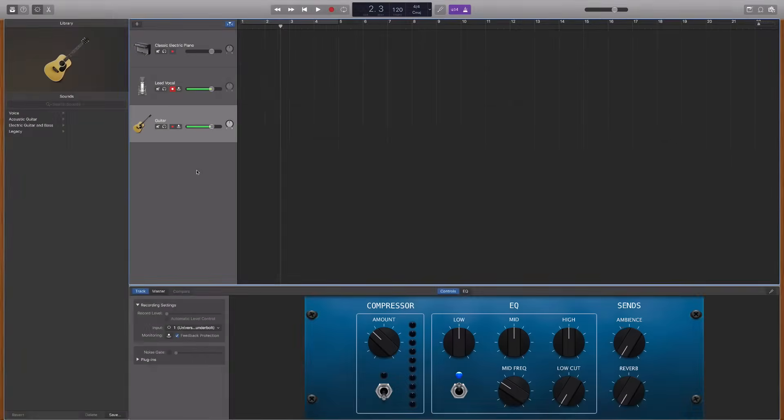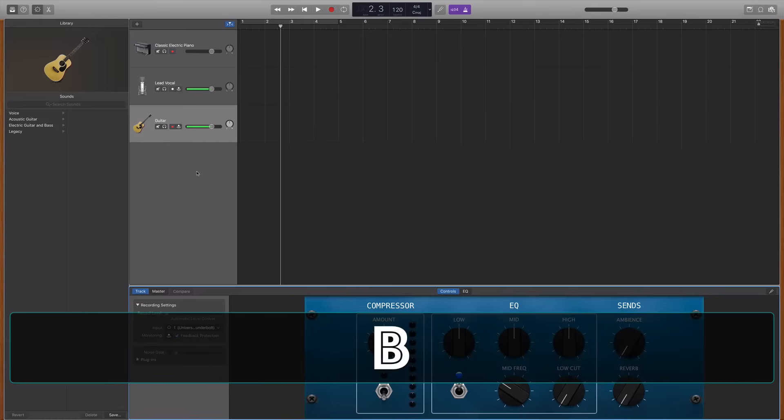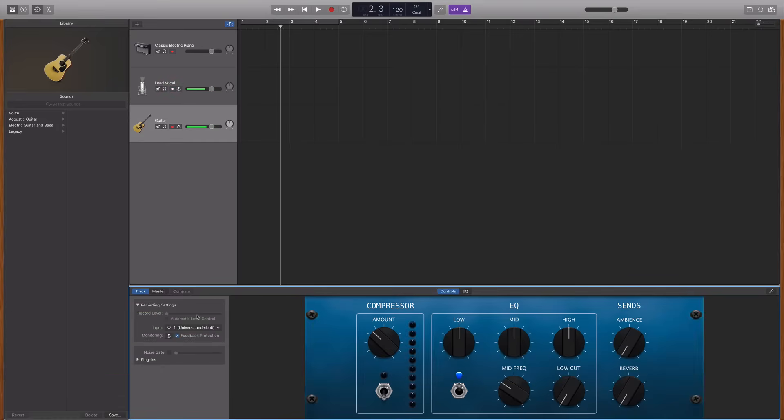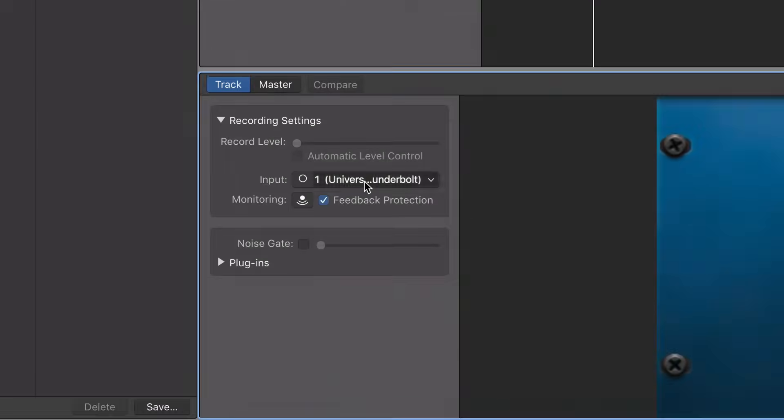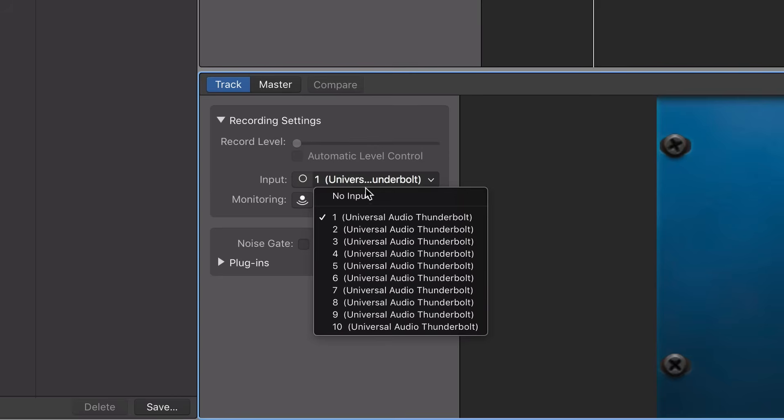then you're going to have to go into the Smart Controls window, which you can do by hitting B on your typing keyboard, and you're going to have to assign each track to the appropriate input on your interface.